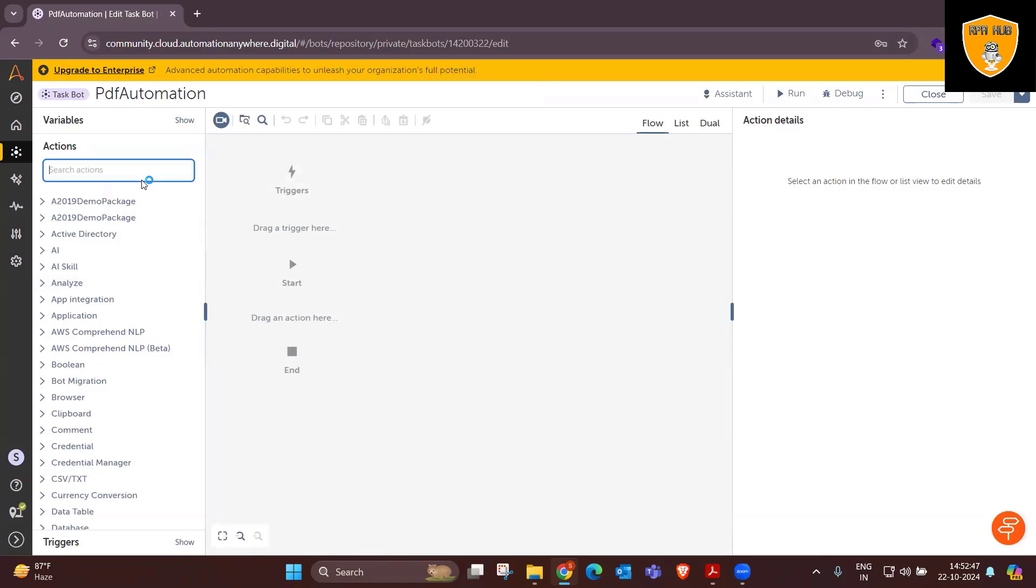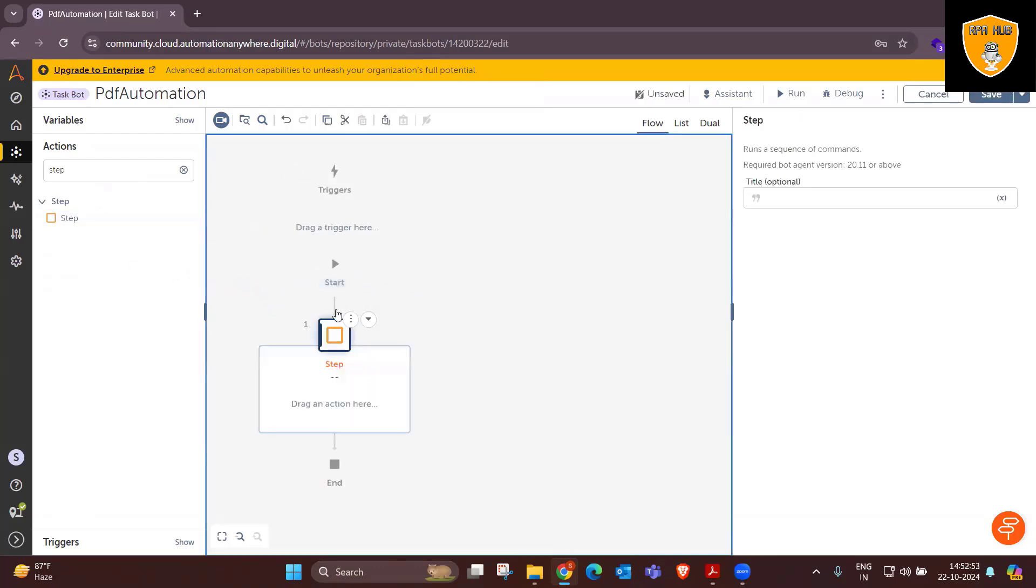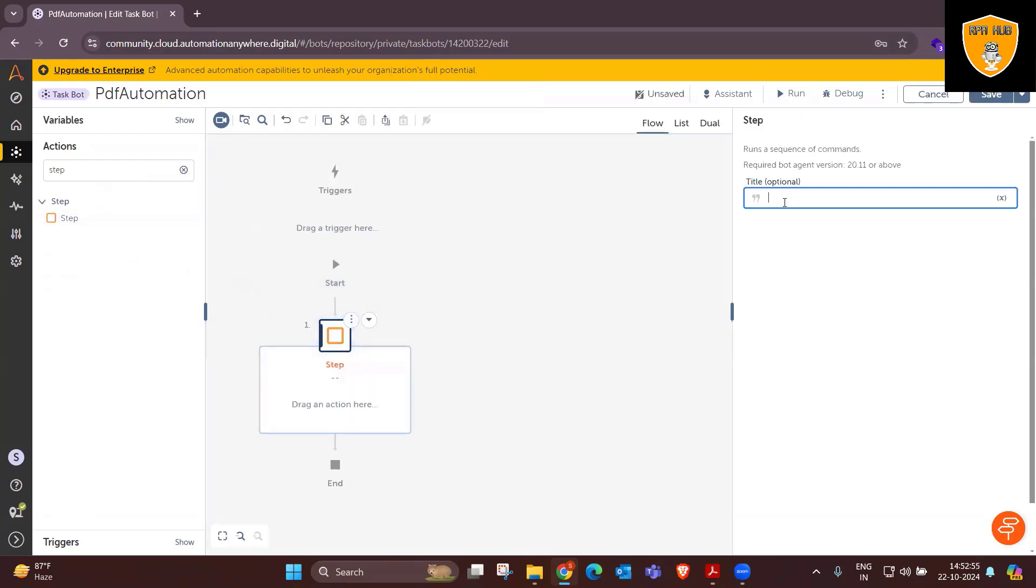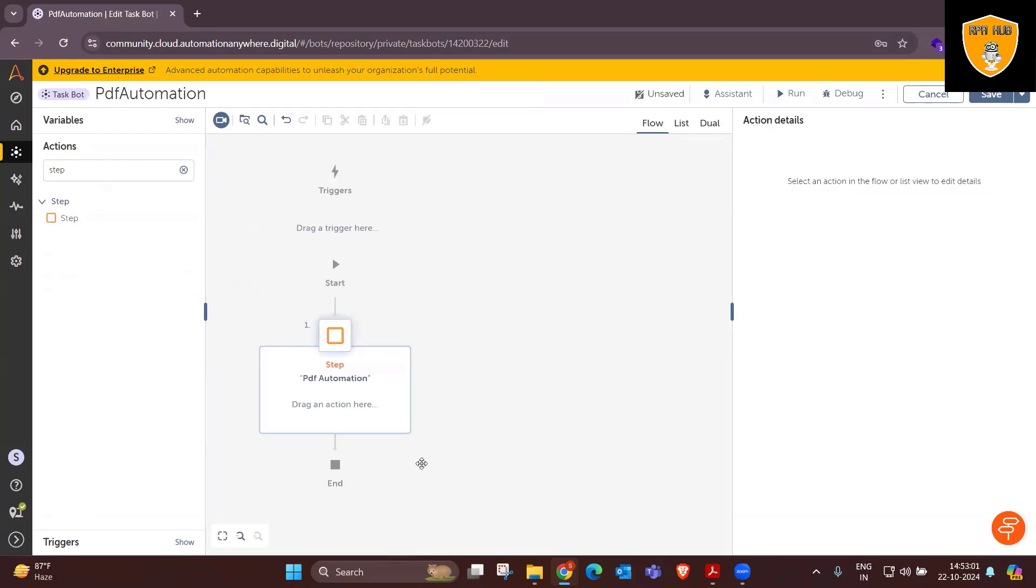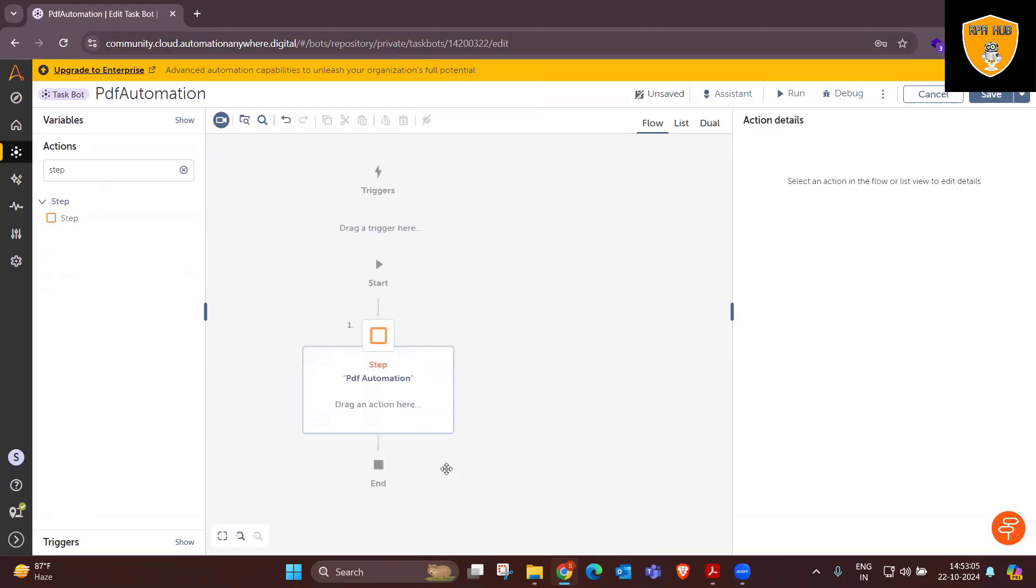Here, we'll add a step. Within the step, we'll provide the title as PDF automation. And post that, we'll try to build the logic so that it will extract the desired informations what I'm expecting to extract.